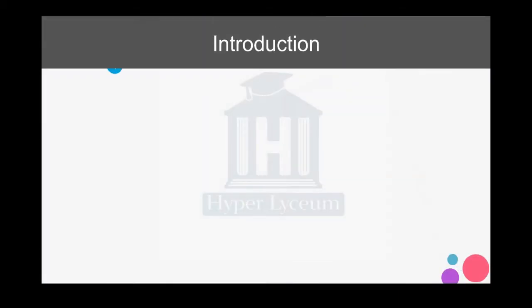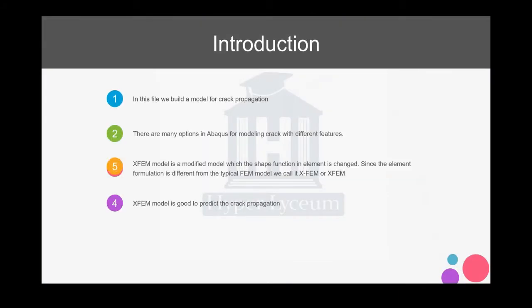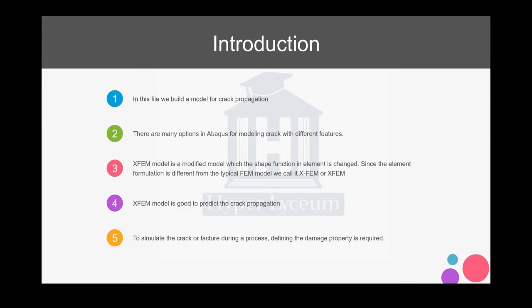We have started with the introduction here. In this file we build a model for crack propagation. There are many features in Abacus that you can use for predicting the crack during the process.